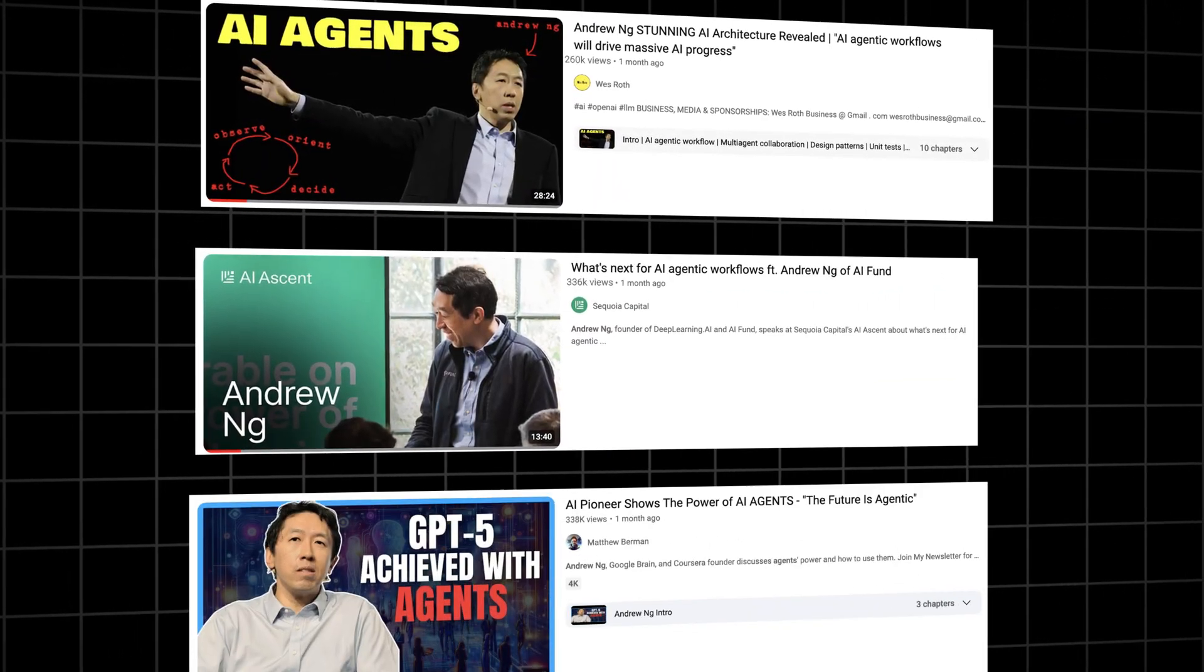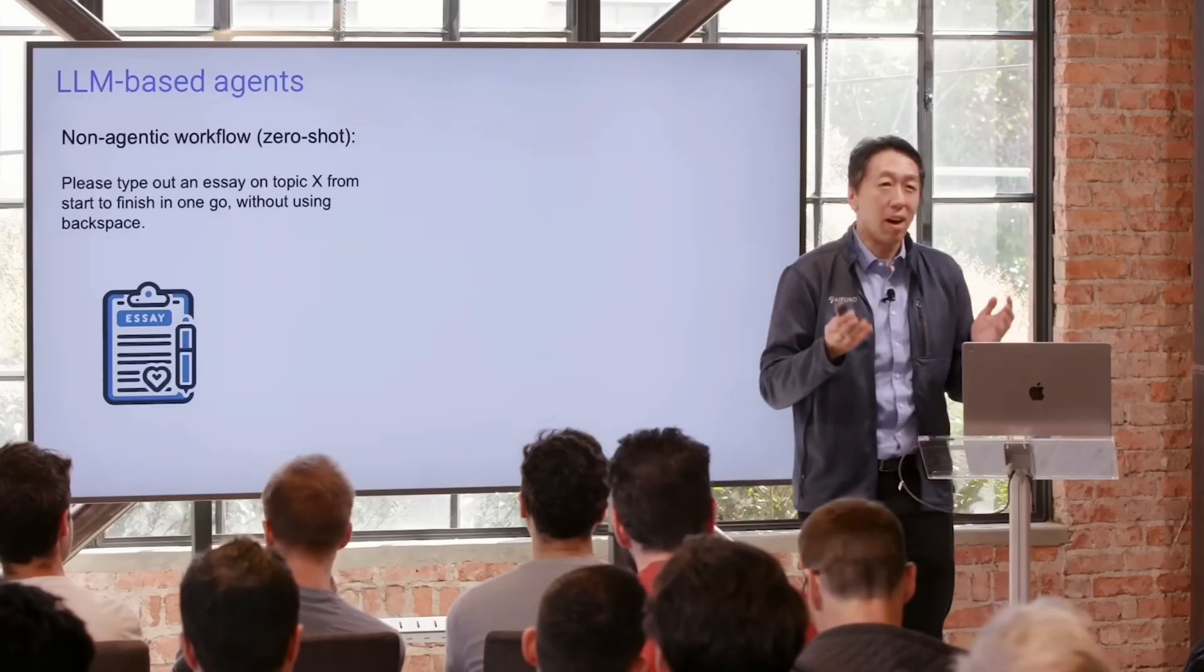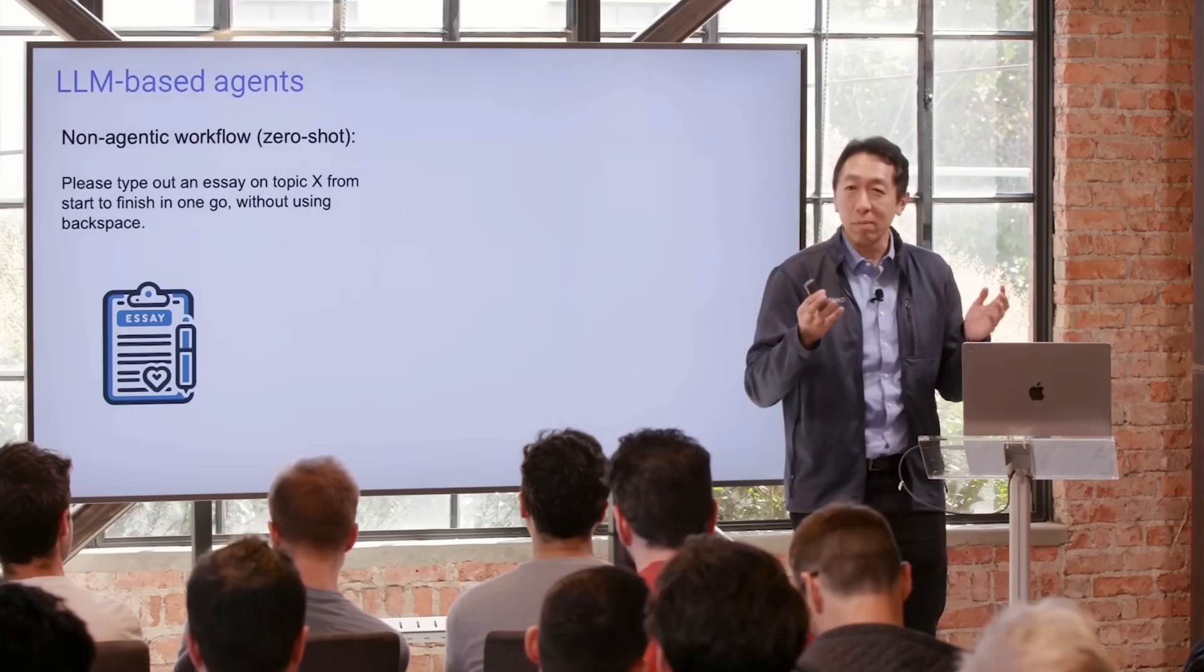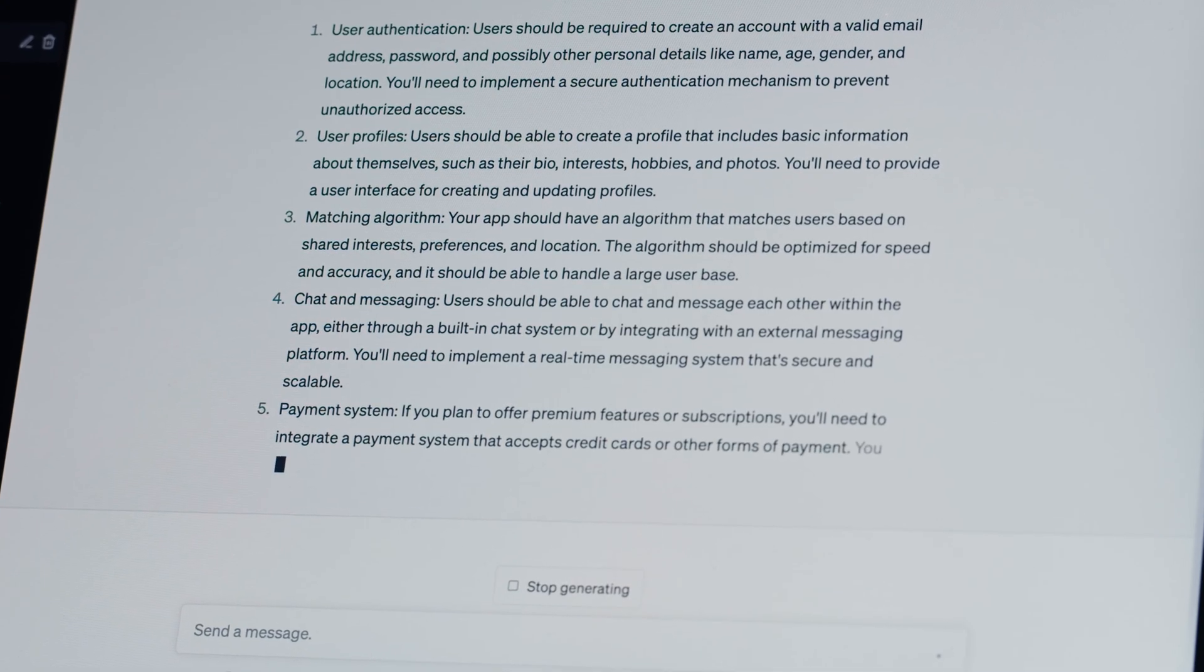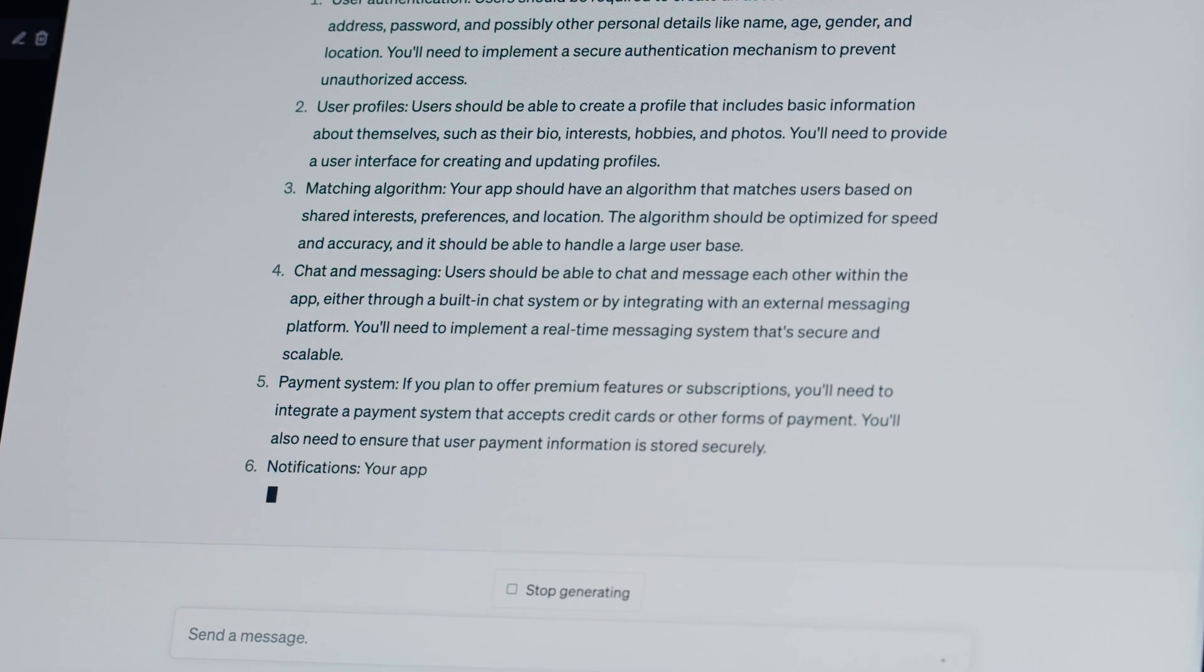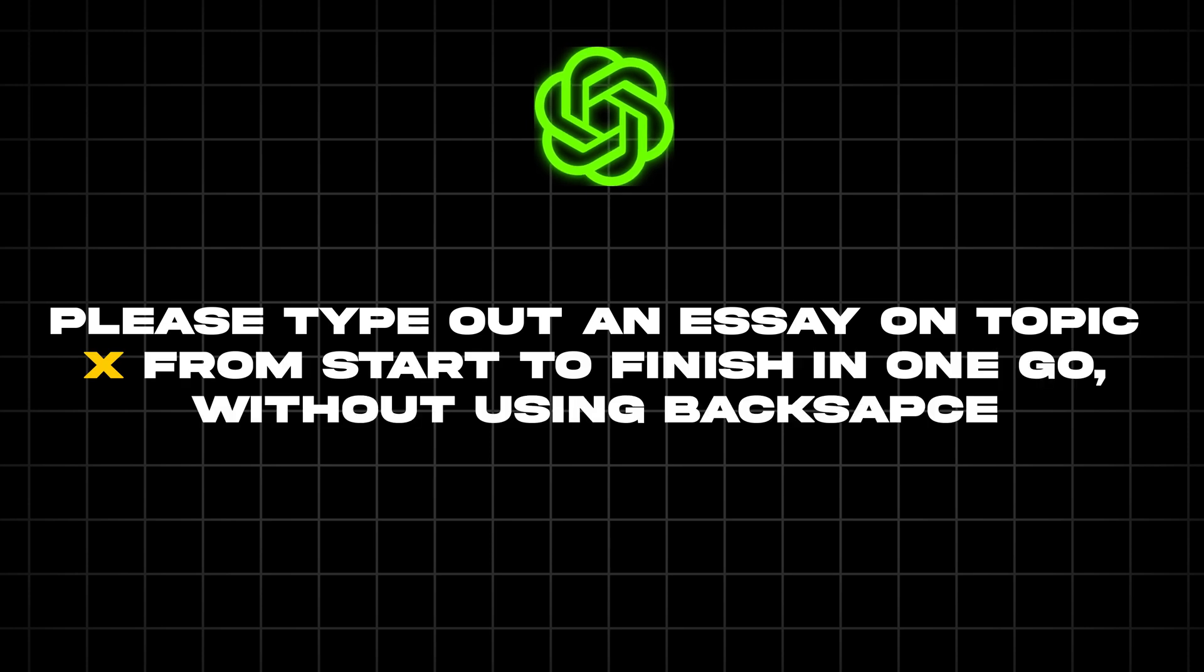This is Andrew Ng. His talk on agents in AI has gone viral. This Stanford professor shows how most people use ChatGPT in what he calls a non-agentic way by asking it to complete a task in one shot. For example, write me an essay on topic X from start to finish in one go.